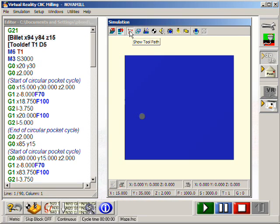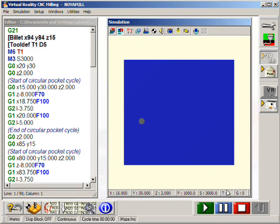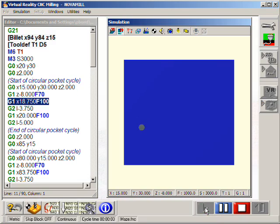We can now switch to a solid view which will show the simulation of a ball nose cutter in the material.